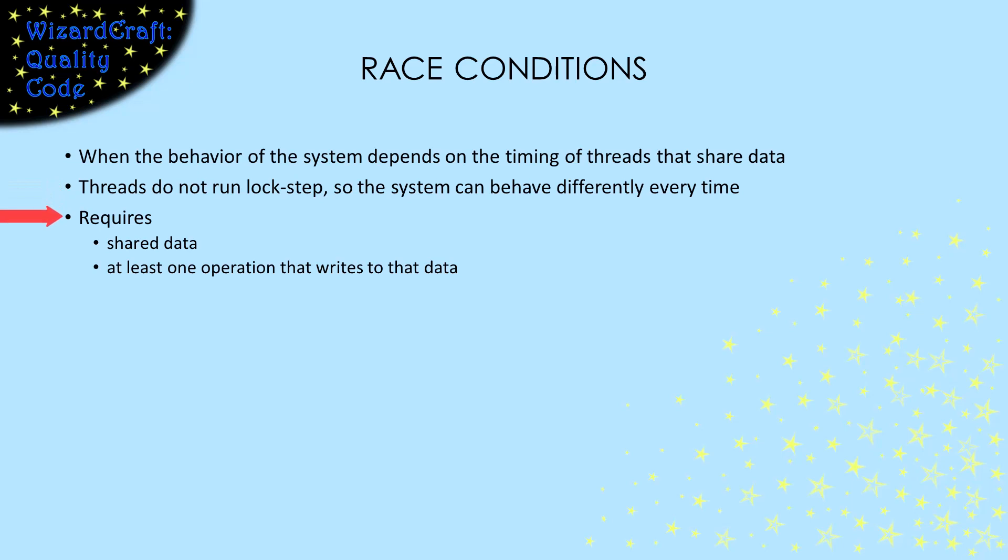To have a race condition, we have to have some piece of shared data, and at least one of the threads has to write that data. The timing of threads accessing that shared data is what causes the race condition.